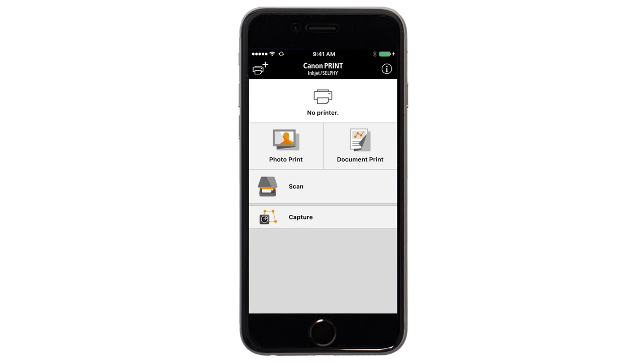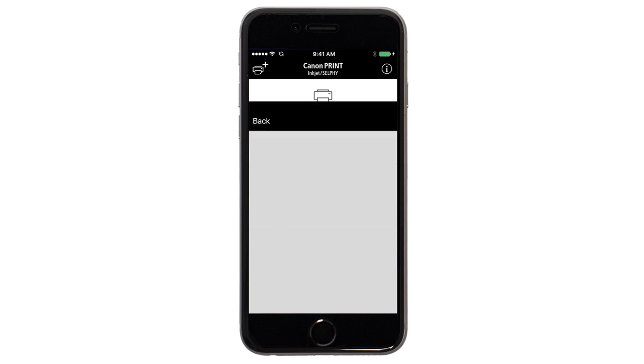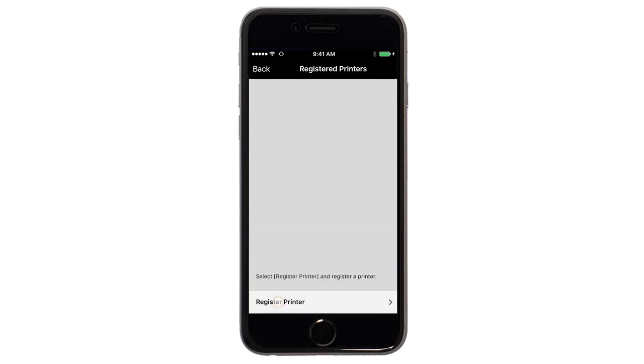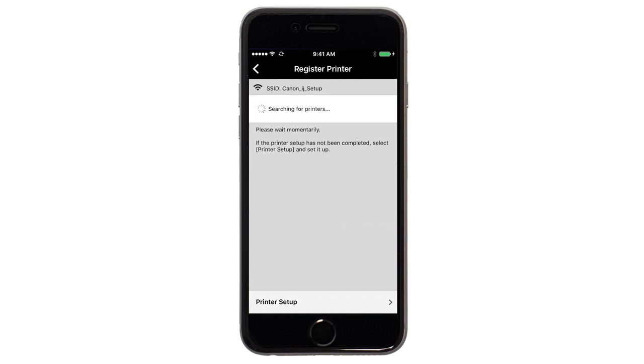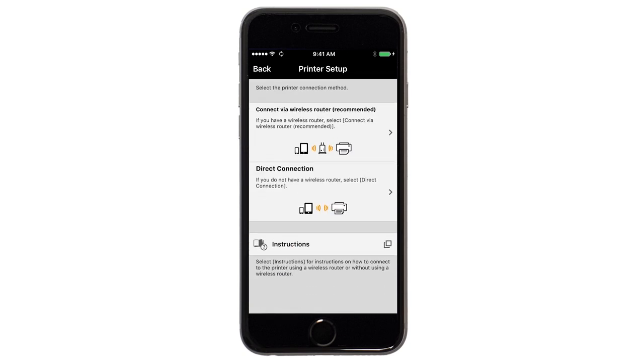If not, tap the Add Printer icon. Tap Register Printer, then tap Printer Setup. Next, tap Connect via Wireless Router.